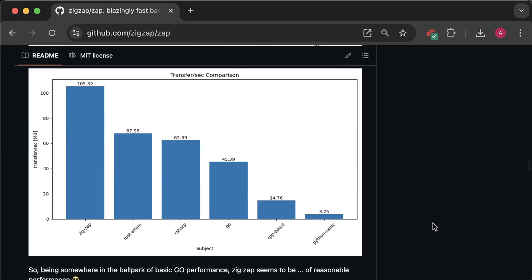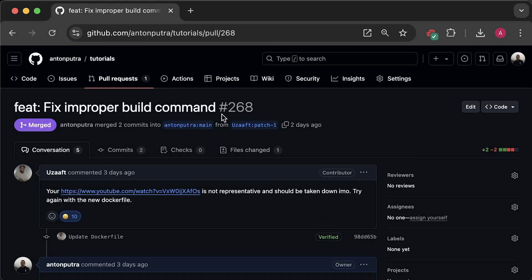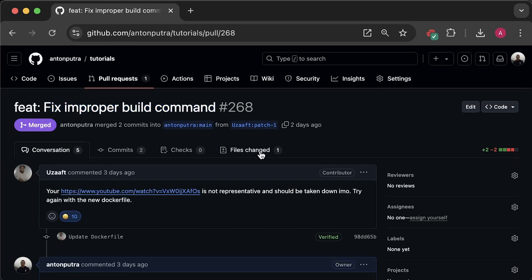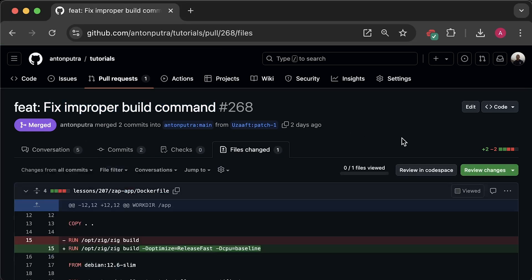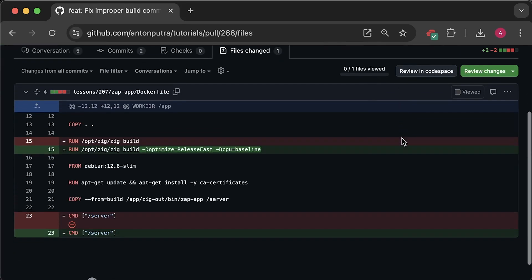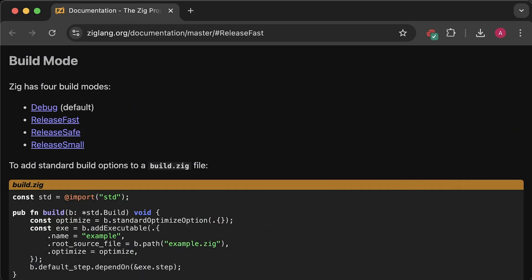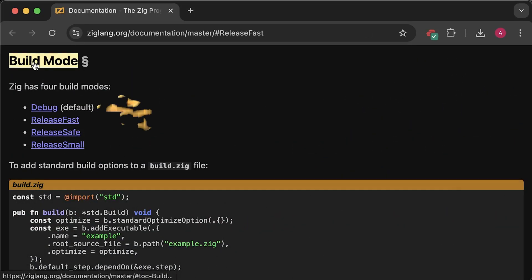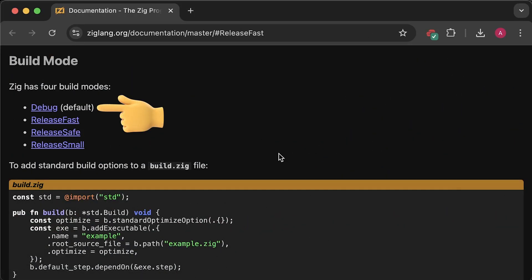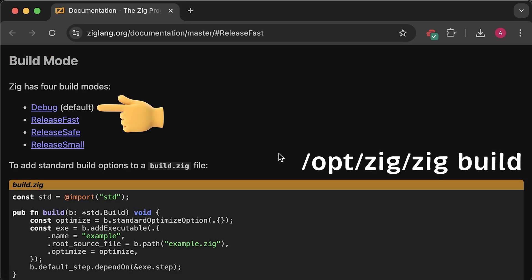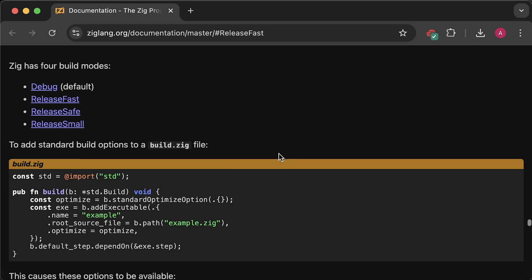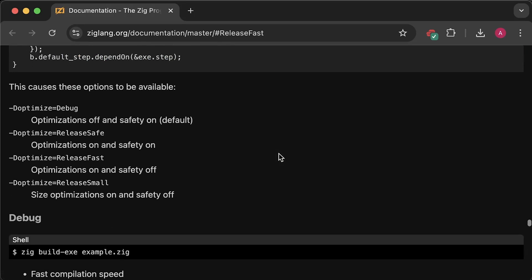When I ran the previous benchmark, I didn't compile the application with all optimization flags. And just after a few minutes after I released the benchmark, I got a pull request with proper optimizations. Zig has four build modes. The first is debug mode, which is default and is applied when you run the build command like this. This default mode is what I used in the previous benchmark, which is why the Zap application was so slow.